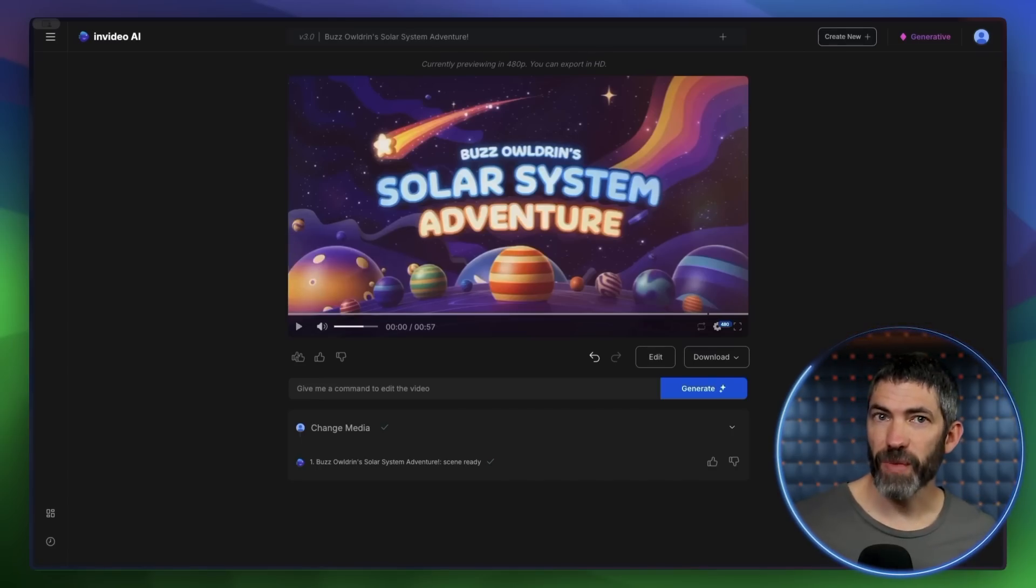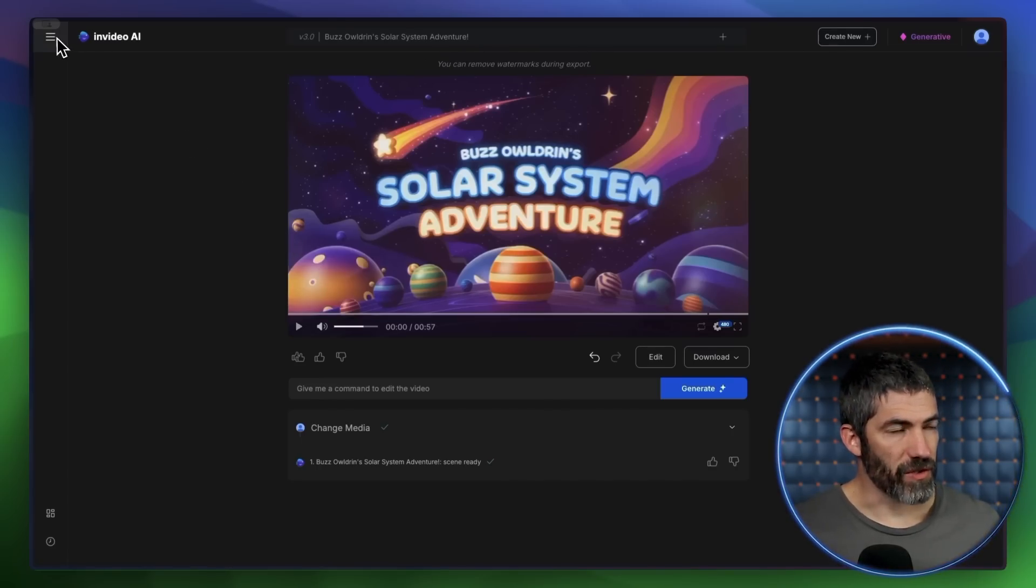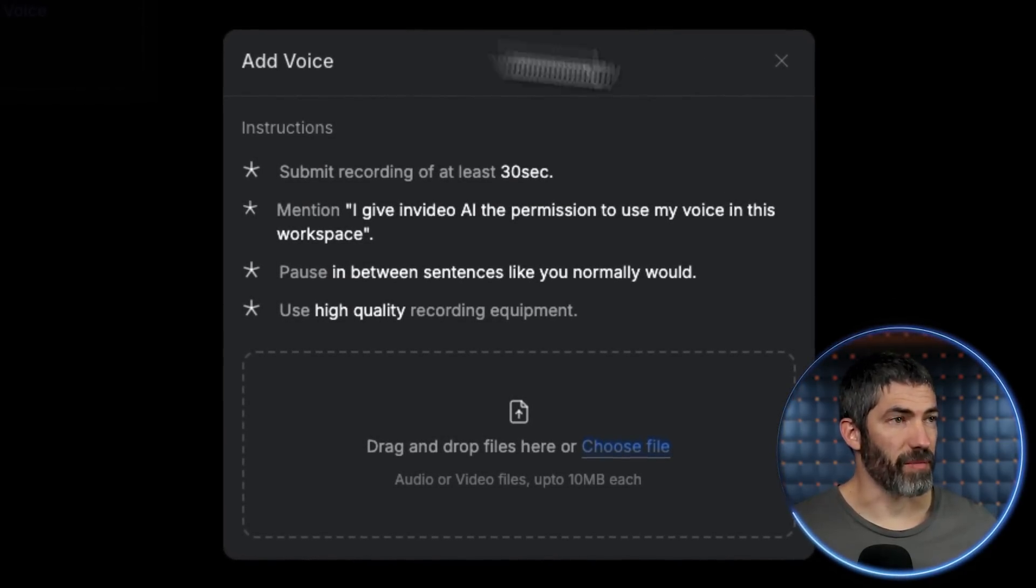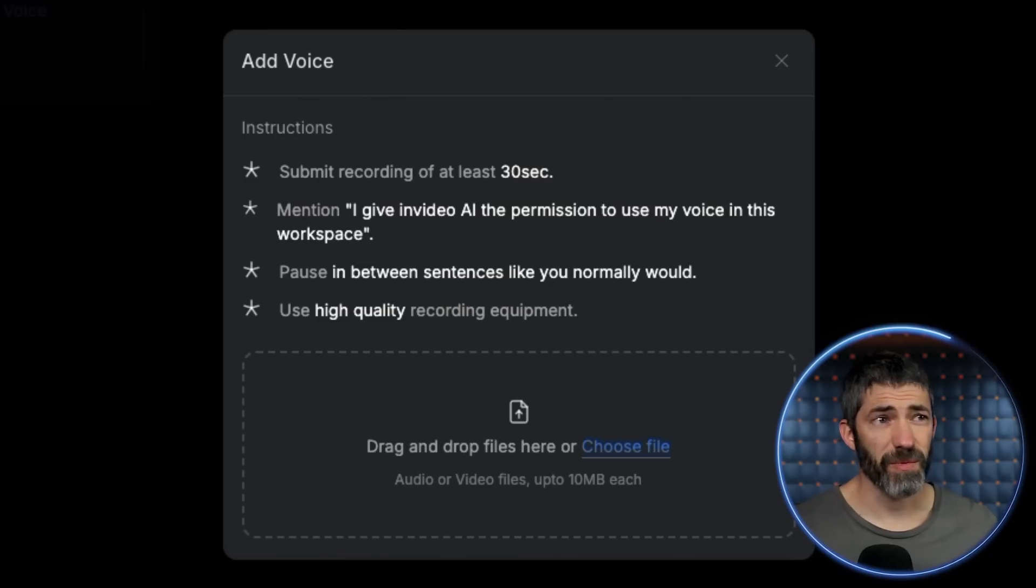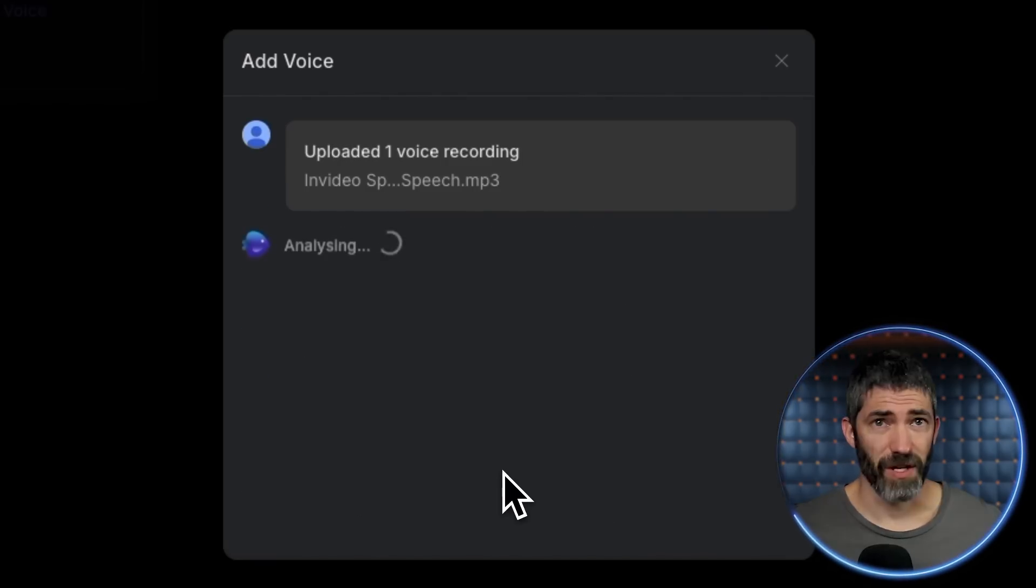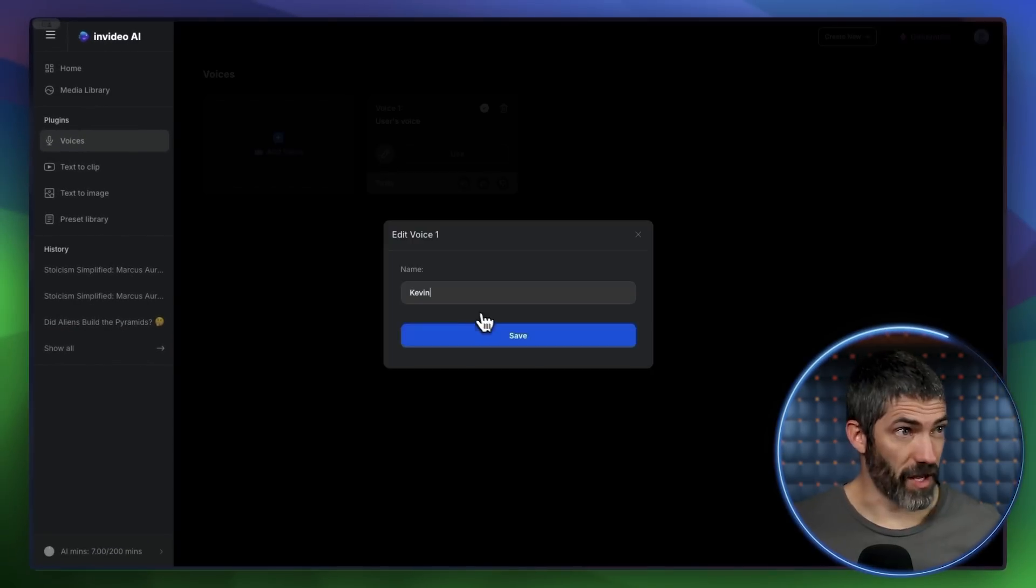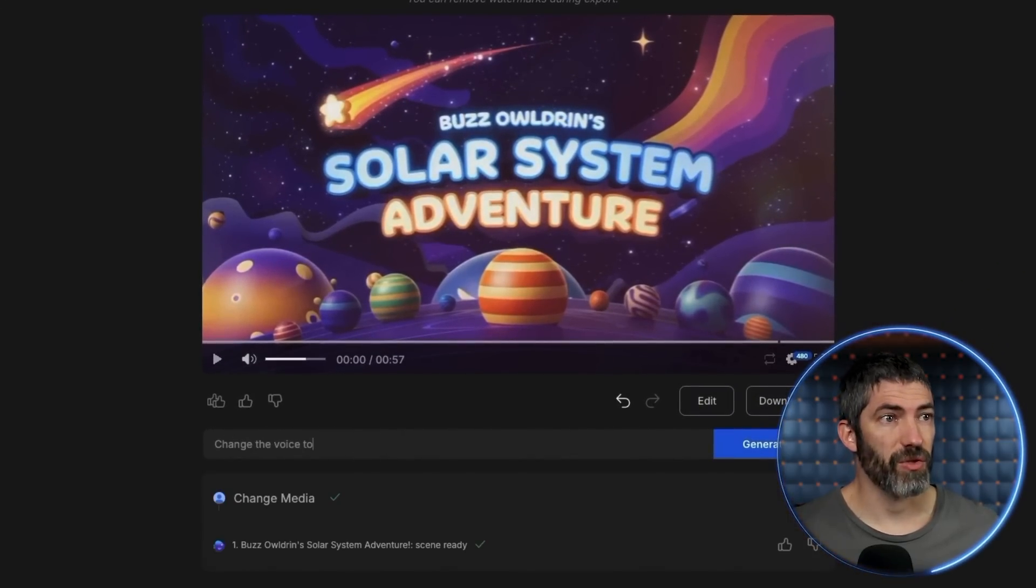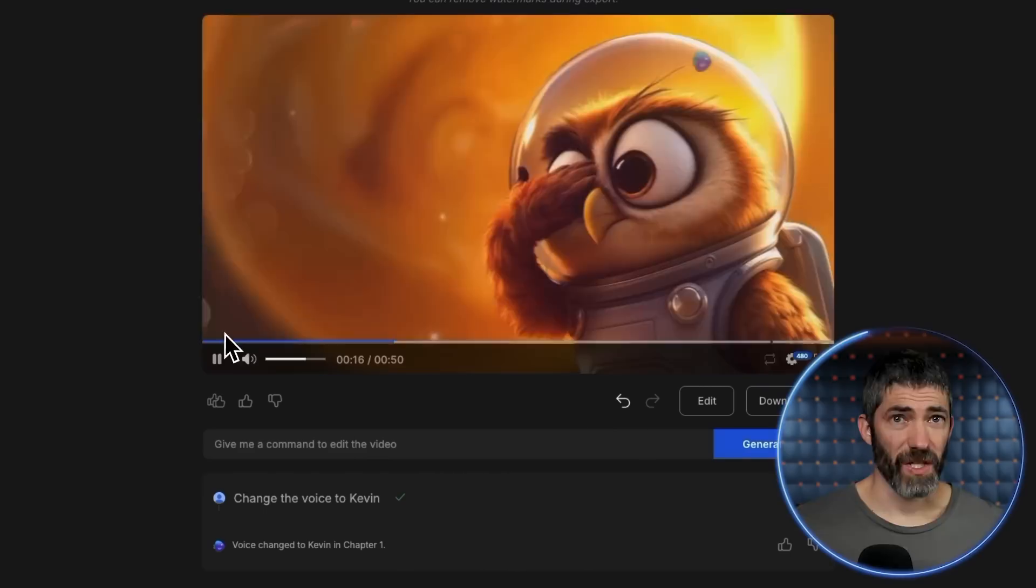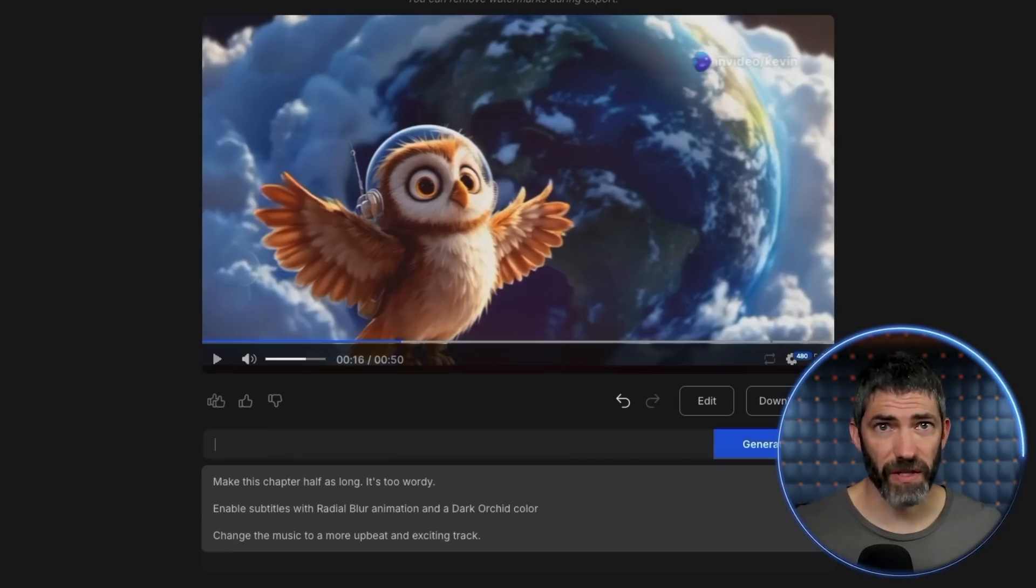Now really quick, I want to show how I can switch that out to my own voice and different languages. To use my voice, I'll go to the drop down, click voices, then add voice. Now you need to upload a recording that meets these requirements. At least 30 seconds, has this sentence giving permission, speak normally and make sure it's high quality. So I'll upload mine. Check all the boxes and submit. It works really quick. Mine took around 15 seconds. Now I'll just give it a name. Then back to my project, in the prompt box, I can type change the voice to Kevin. And here's what that sounds like. I'm Buzz Aldrin, your feathered friend of the cosmos. It's a pretty solid match, and I can change this to over 50 different languages.